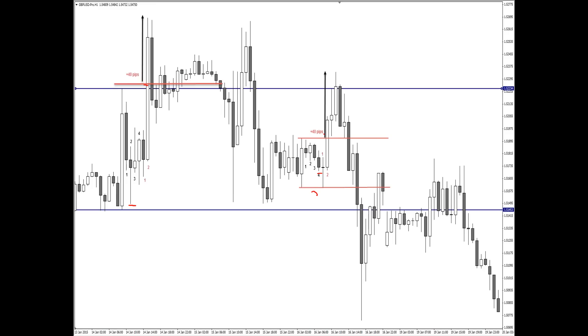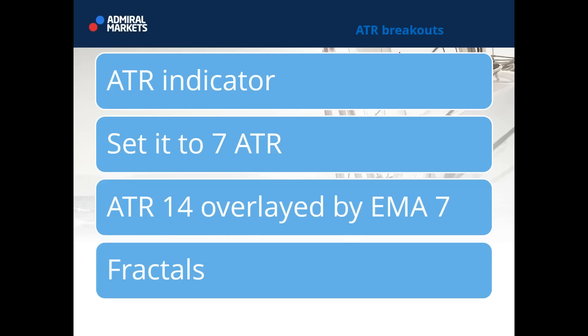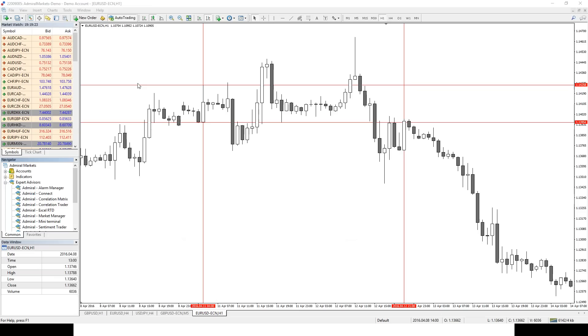Simple as that. This is the breakout concept — master candle breakout. Before we delve into ATR breakouts, let me show you a real-time, real chart. You will see another example of a good master candle breakout concept. Here it is — we see EURUSD. This is the EURUSD chart.